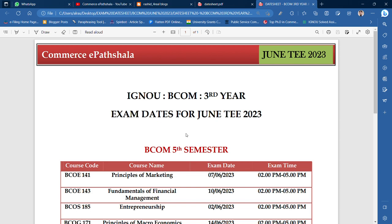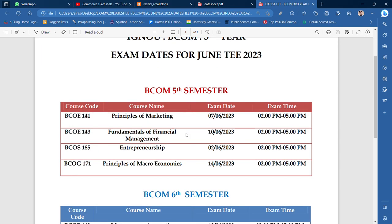Now let's talk about the date sheet. Your 5th semester includes BCOE 141, 143, BCOE 185, and BCOG 171.